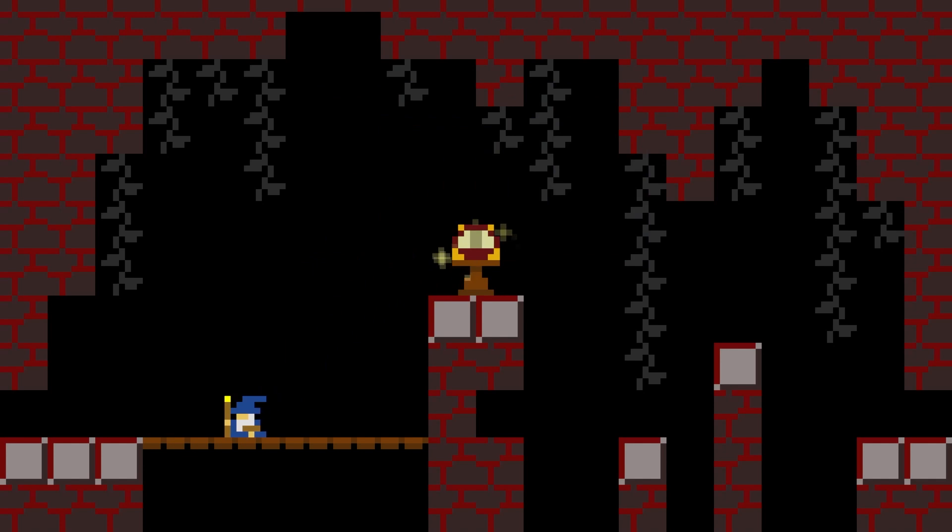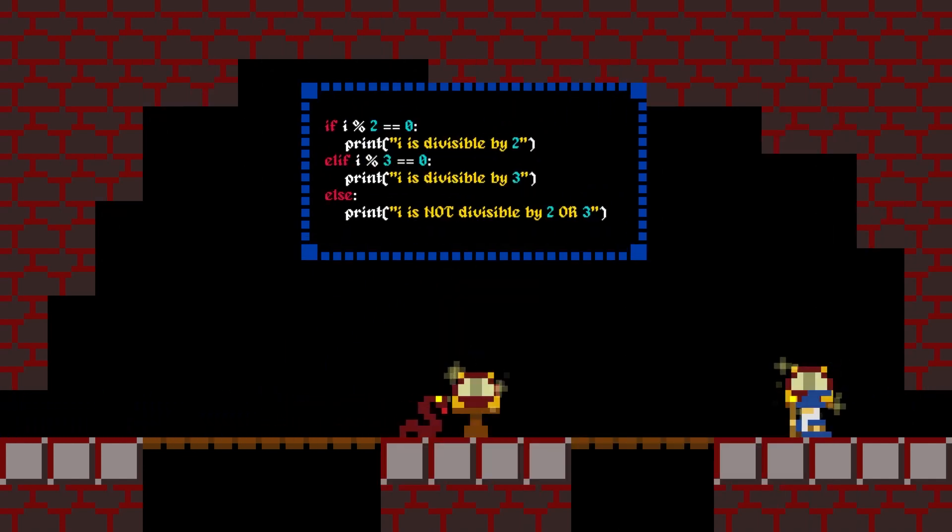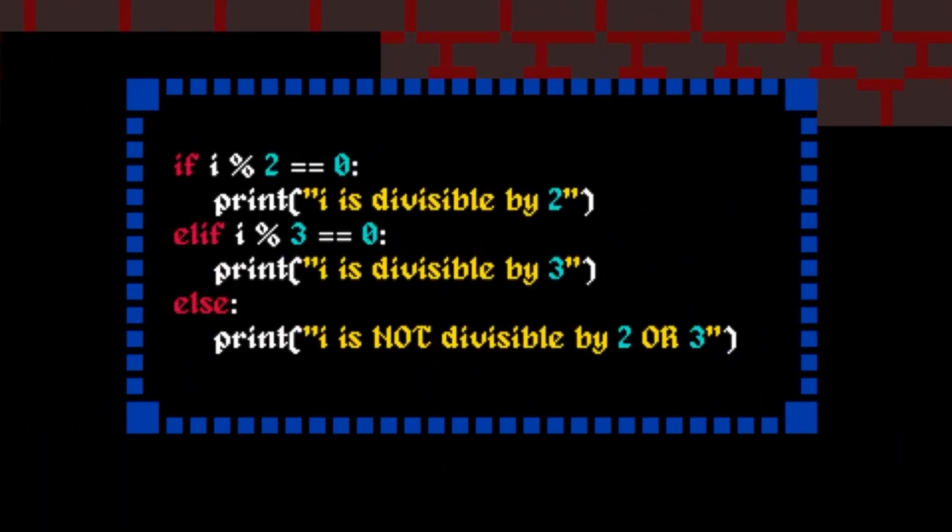You can also add in additional conditions using elif, short for else if. The conditions are checked from top to bottom, and if any one of them is true, then the others following it will be skipped. So, the else block will only be executed if none of the other conditions are met.